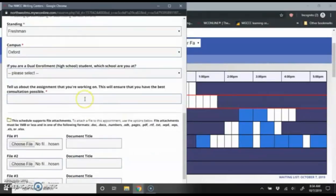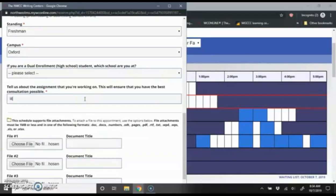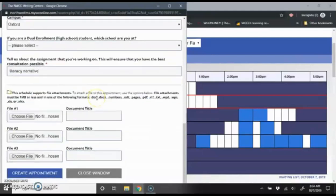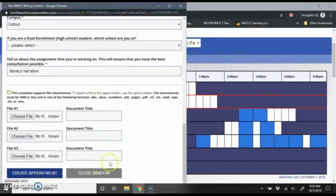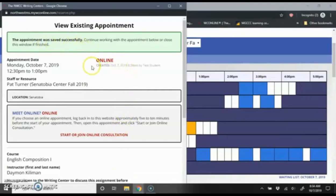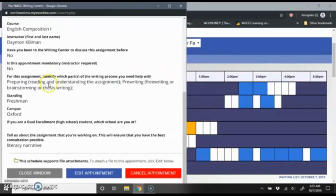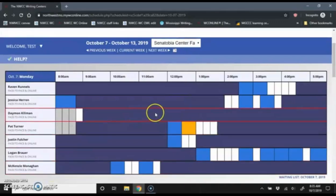And then tell us about the assignment that you're working on. This can just be whatever the instructor calls this assignment. I'm going to say that I have a literacy narrative that I'm bringing in. And then you get to the very bottom and you just click create appointment. It'll say your appointment was saved successfully. It'll show here again that I created an online appointment. It gives me confirmation of when I scheduled that appointment and who I scheduled that appointment with. So I can go ahead and close this window.